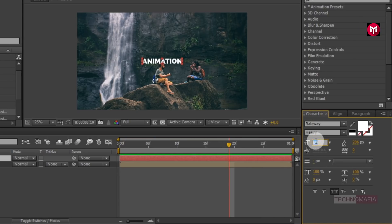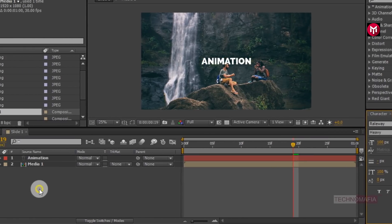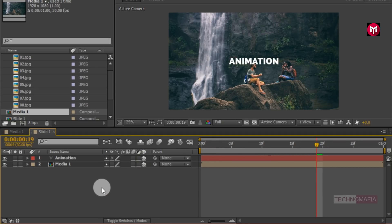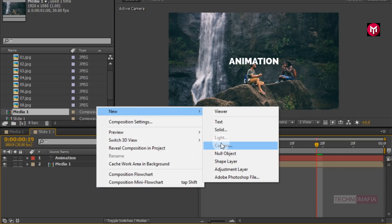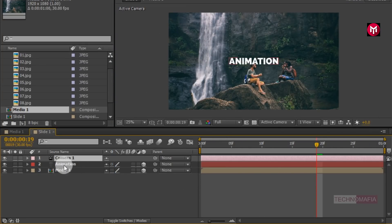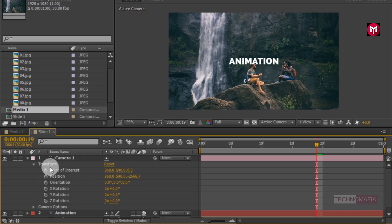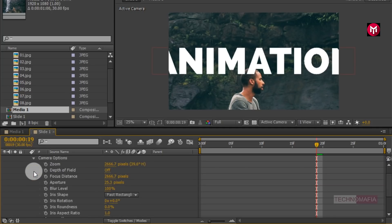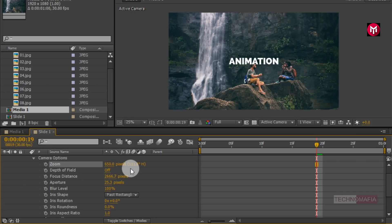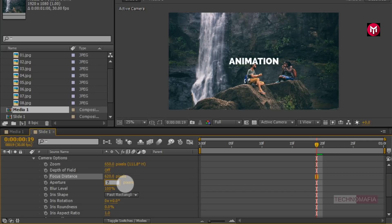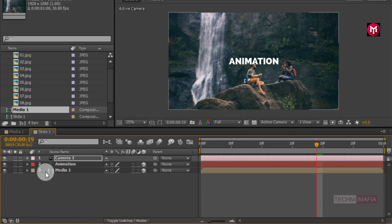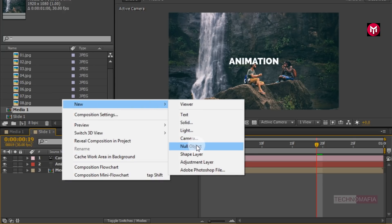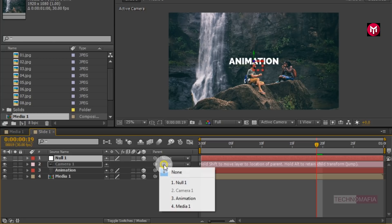If you want, you can also increase the font size. Now let's change the media composition and text layer to 3D. Create a new camera layer. Now go to Transform and change the position for the Z axis to minus 650. Go to Camera Options and change the Zoom value to 650, Focus Distance to 620, and Aperture value to 7. Now create a null object, change it to 3D, and parent the camera to the null object.